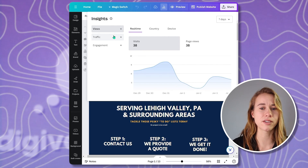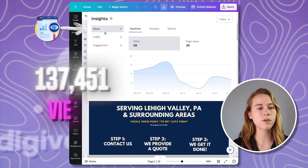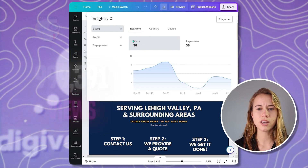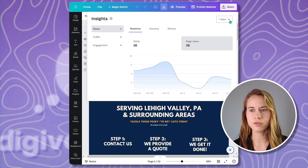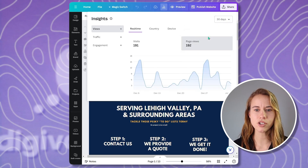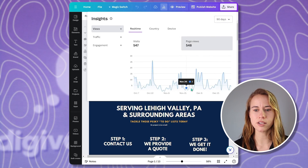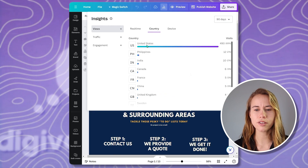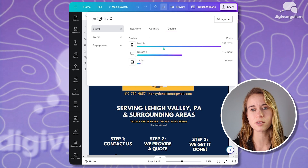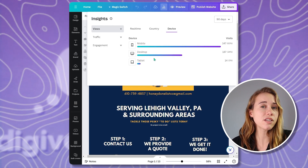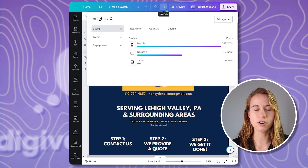It's not the robust analytics you might be hoping for, but it's decent for the basic and very respectable cost that Canva gives us for websites. We've got Views, which offers an overview of the total number of times the website has been viewed — this site has had 38 visits and 38 page views in the past seven days. You can change that to monthly, 90 days, or all time. You can also look at the countries that people have been visiting from, and the types of devices people have been using to view the website.